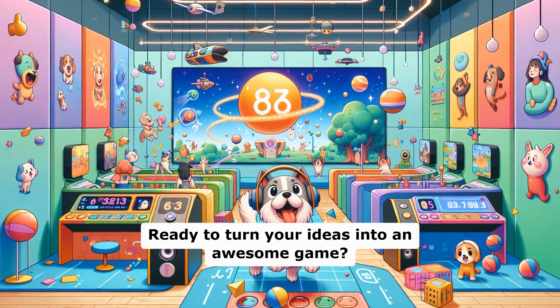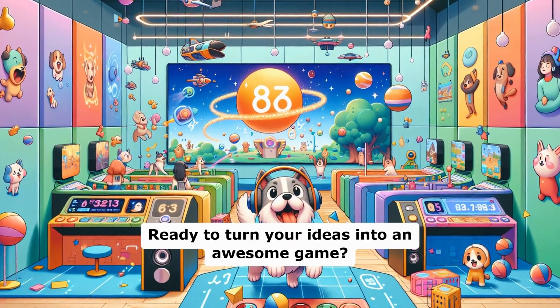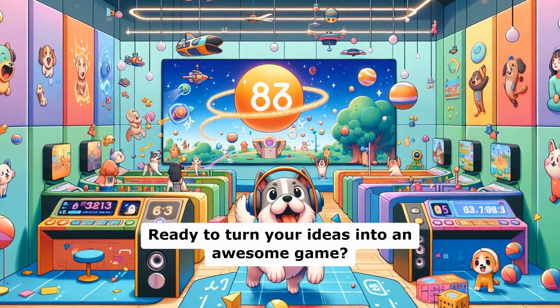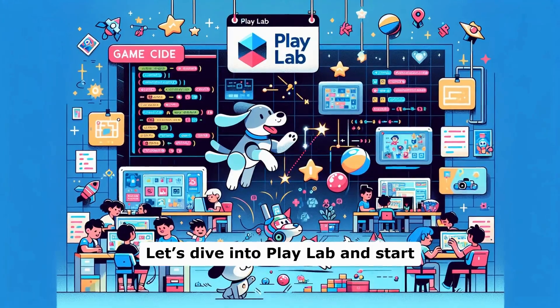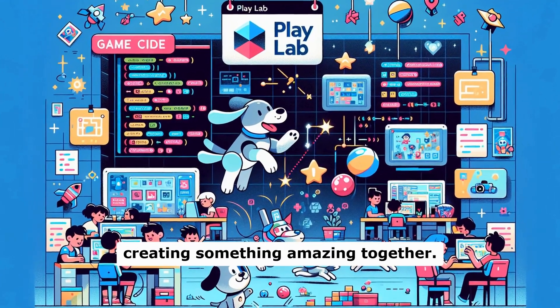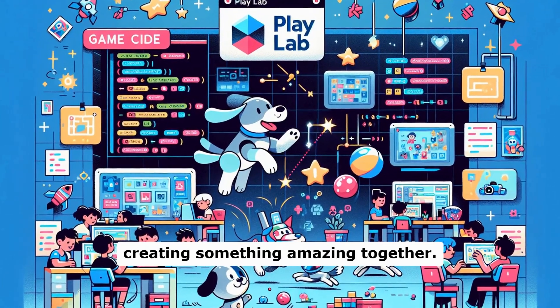Ready to turn your ideas into an awesome game? Let's dive into PlayLab and start creating something amazing together.